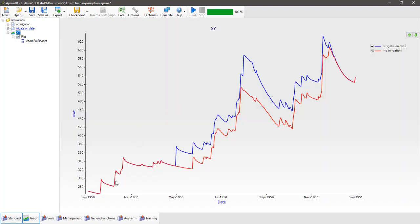We can see our simulation tracks along nicely, and then our irrigate on date simulation, when it gets to the 1st of May, puts on 50 millimetres of water. Our second date was the 1st of August, and again we get another irrigation application there. So irrigate on date works as it says — it applies water on the date specified.